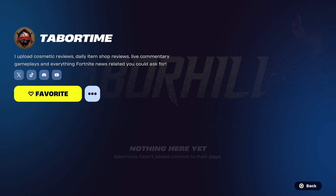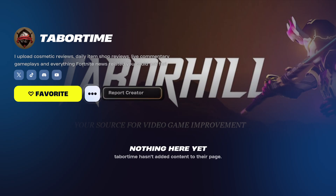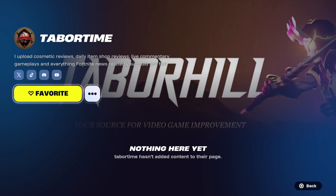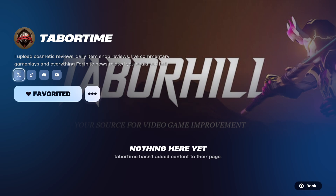Okay, so you search by their codes. That means any creator that has a code — that's how it works. I upload cosmetic reviews. Yeah, okay — you favorited your first creator. Content from this creator is now available in your library and discover. That's pretty cool, I like that.